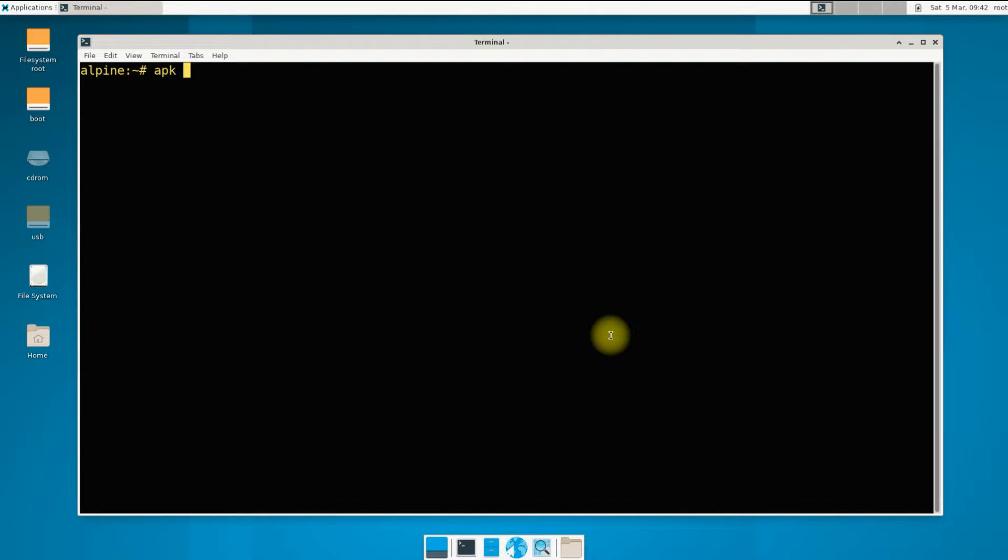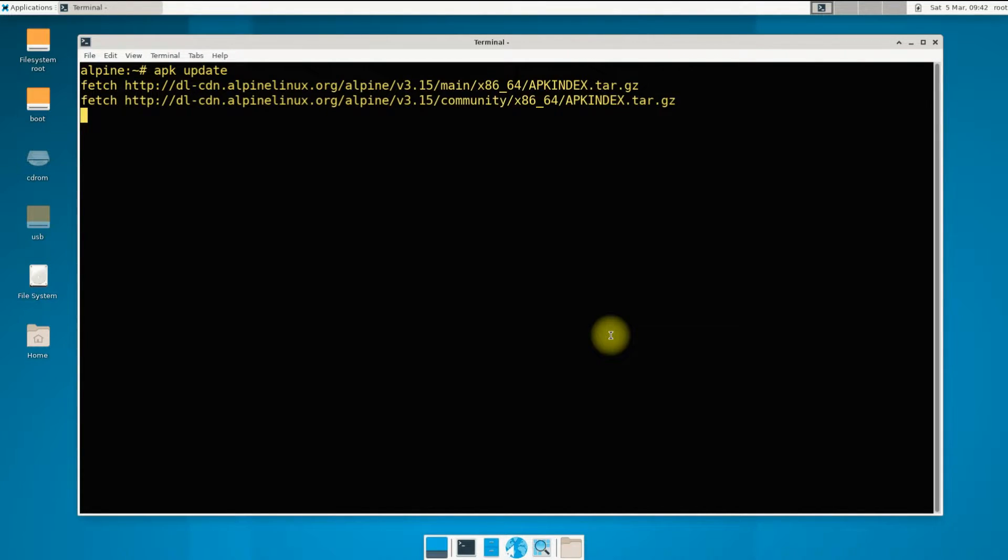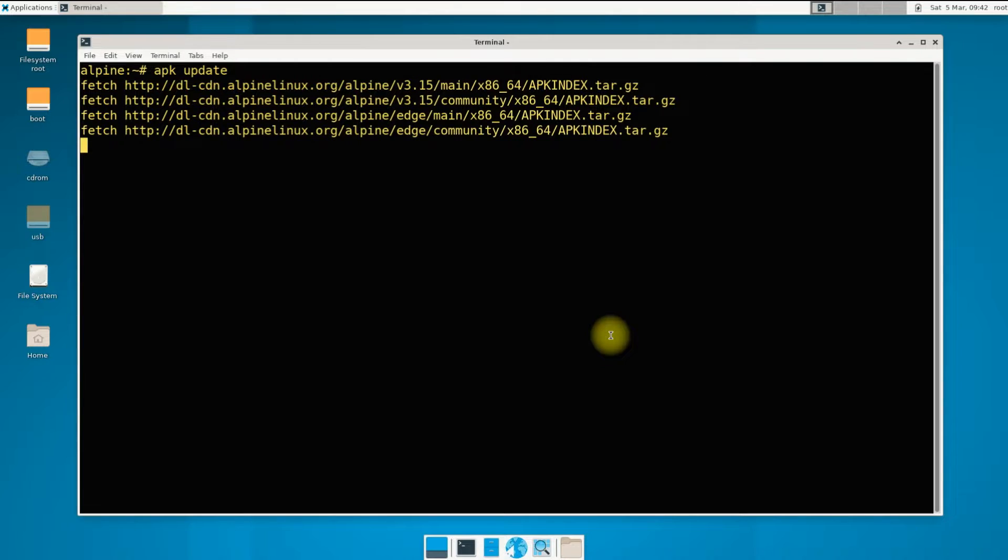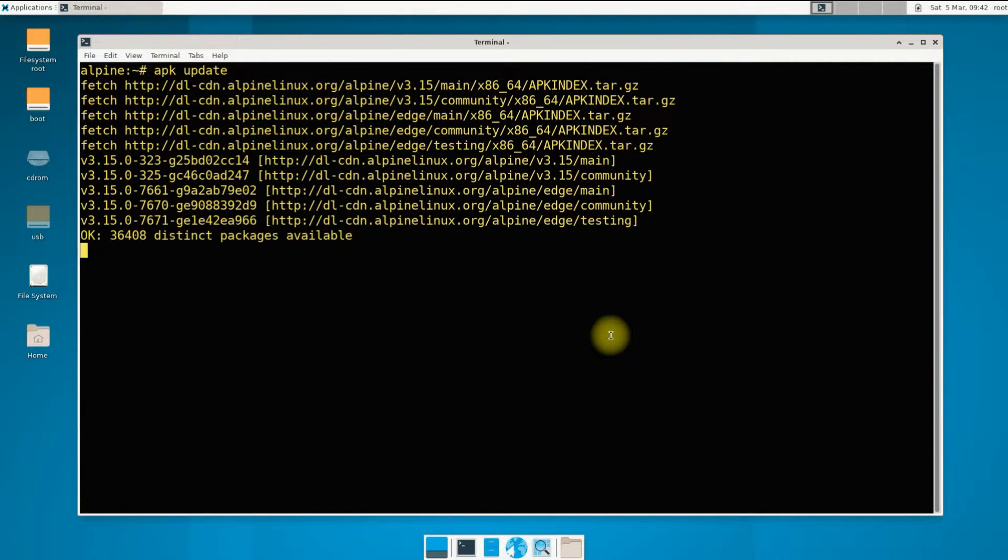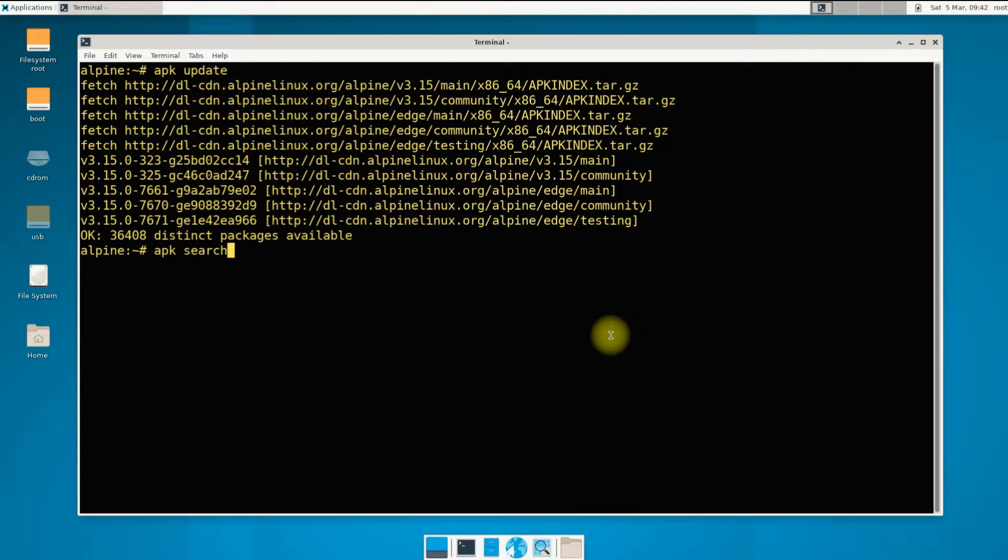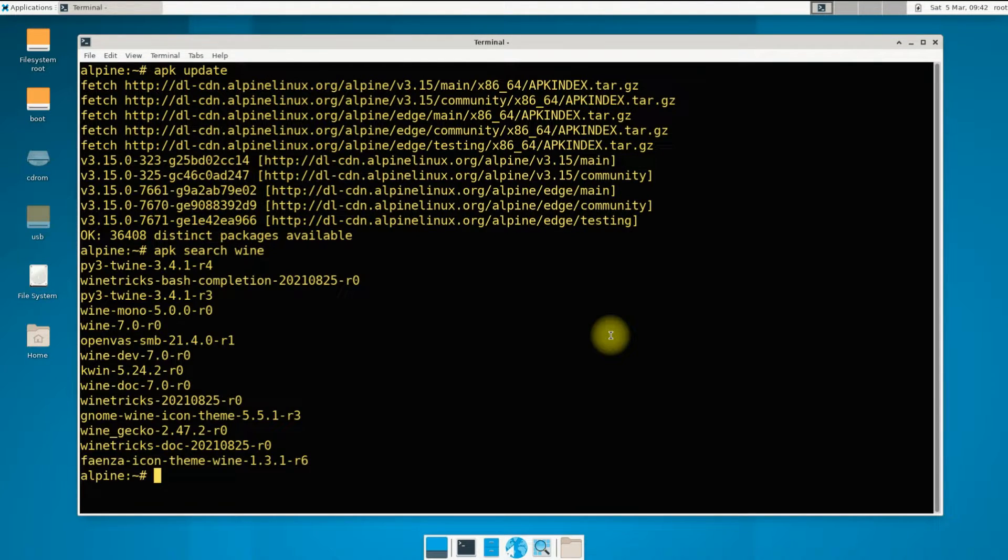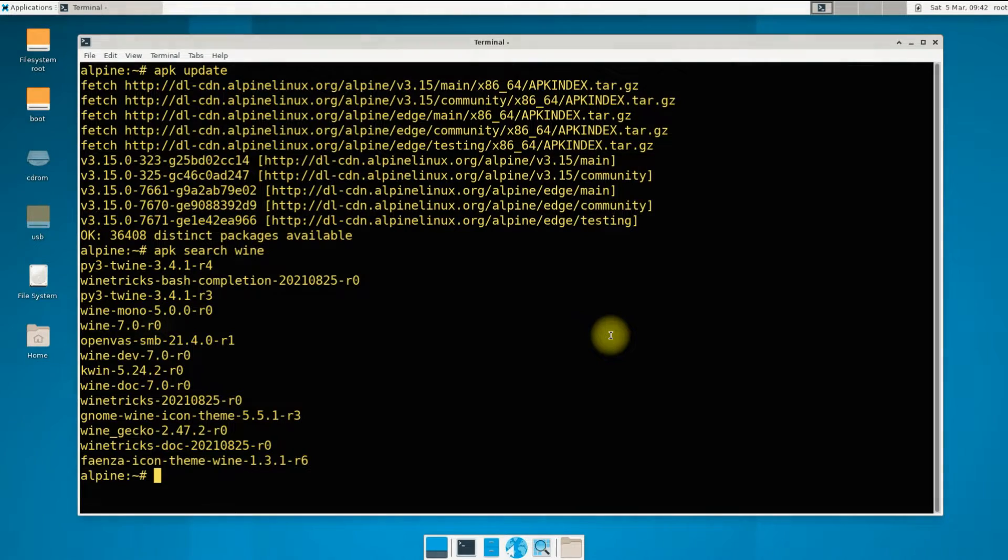APK is the default package manager for Alpine. You may want to run apk update first. You can see that Wine is available in the package list.